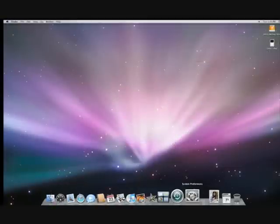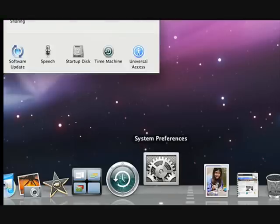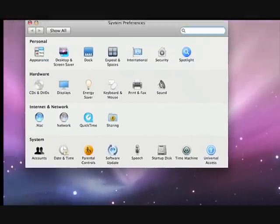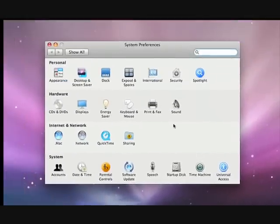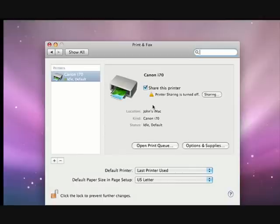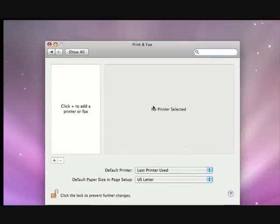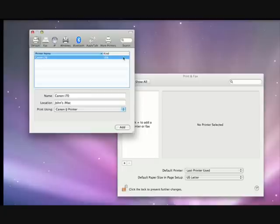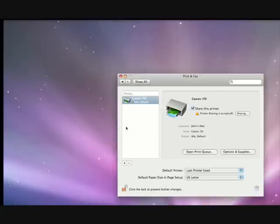To do so, open System Preferences. This is the control panel that lets you set up everything on your Mac. Click the Print and Fax icon. Printers connected to your network will automatically show up. If one doesn't, click the little plus symbol and your Mac will look for any printers on your network. There, it found one. Just click Add and you're good to go.